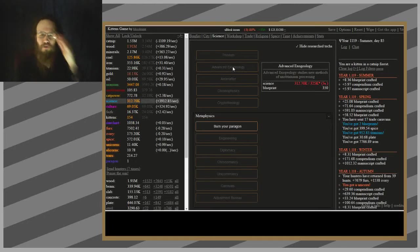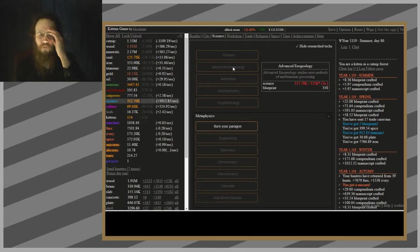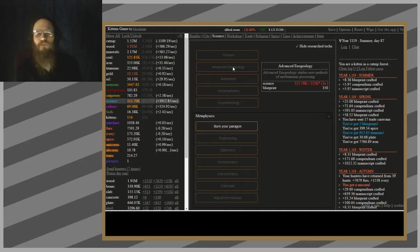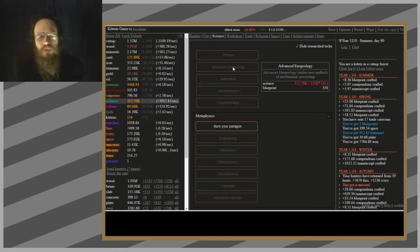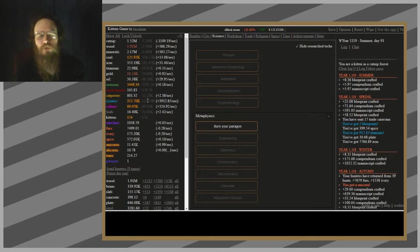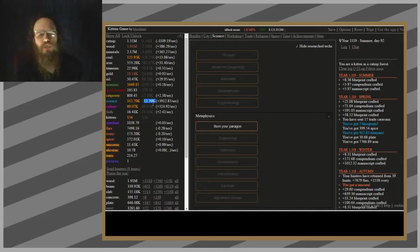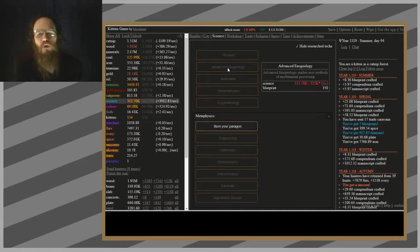I am so close to being able to get advanced exogeology, in other words, better ways of getting unobtainium, but close only counts in horseshoes and hand grenades, not in science. I'd need 13,000 more.